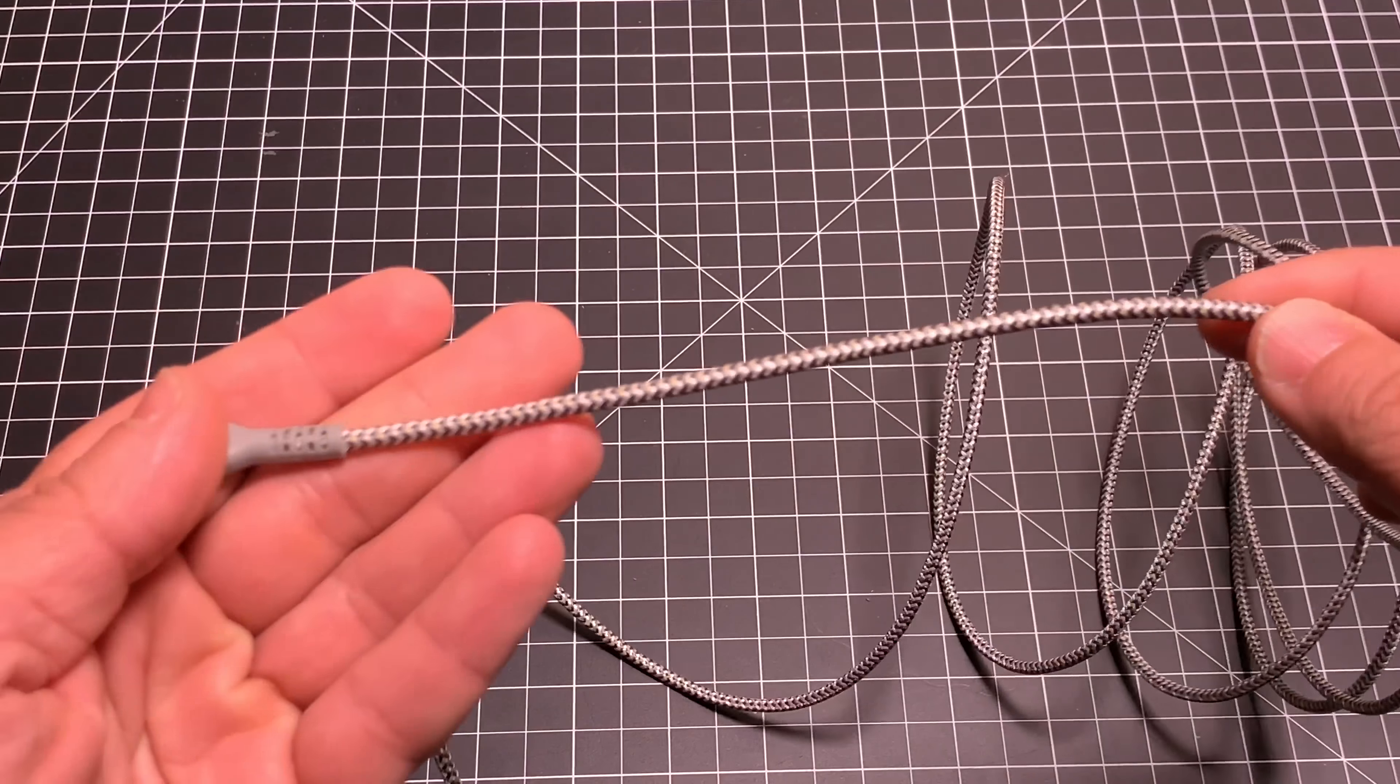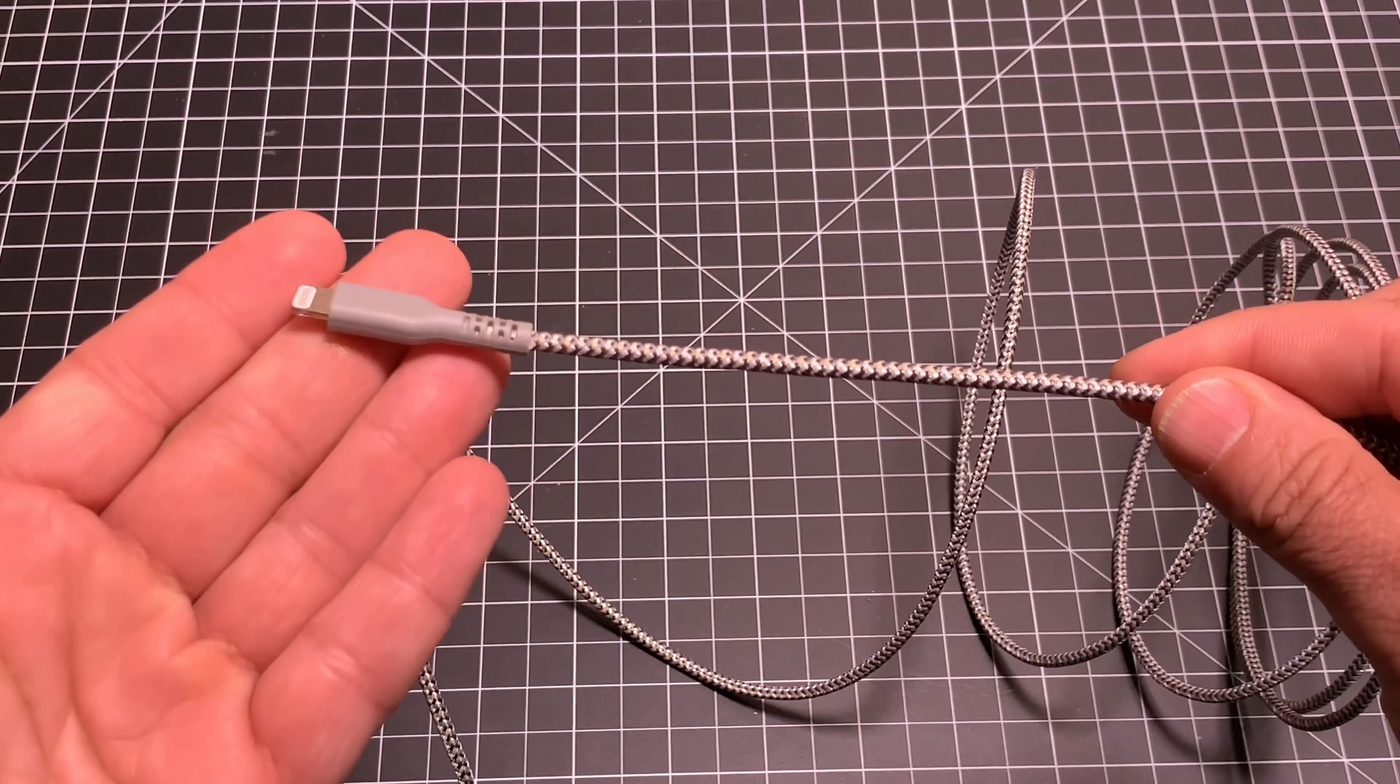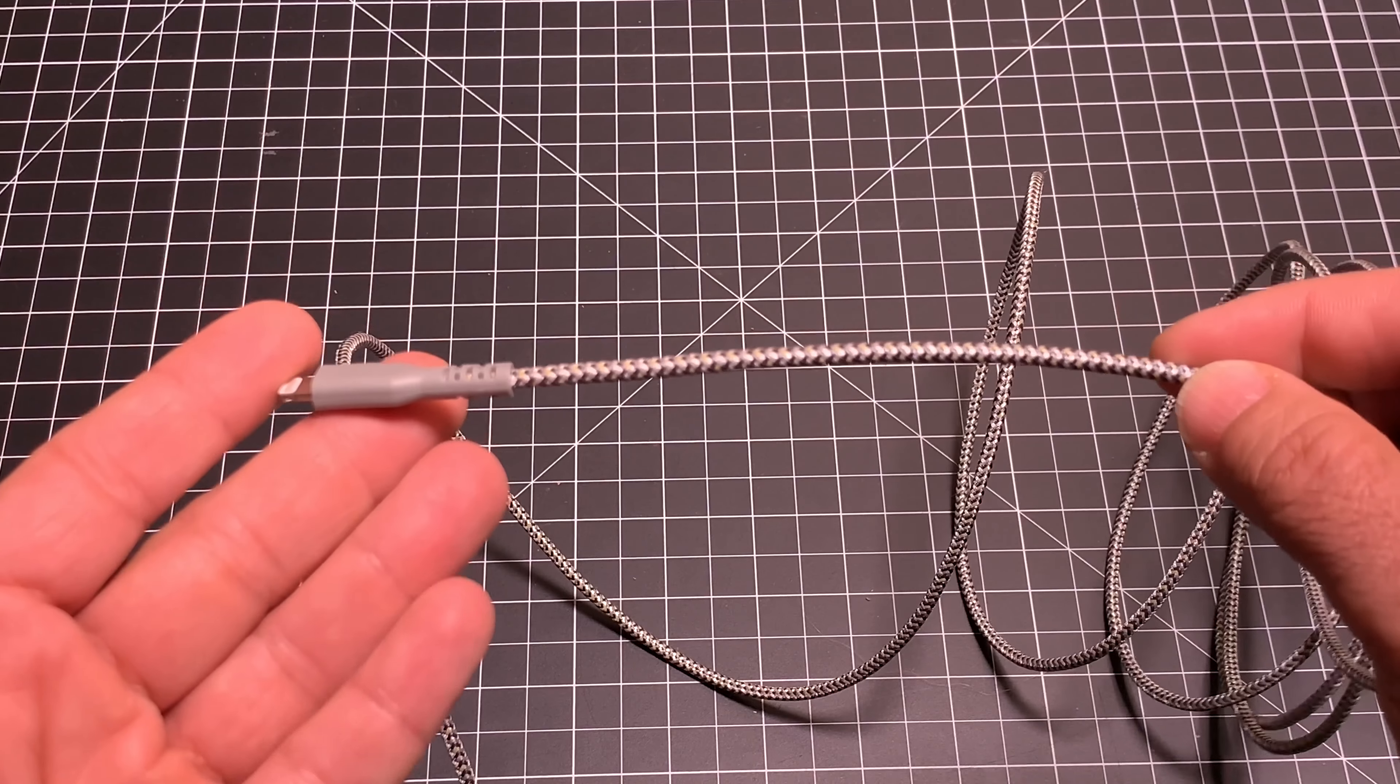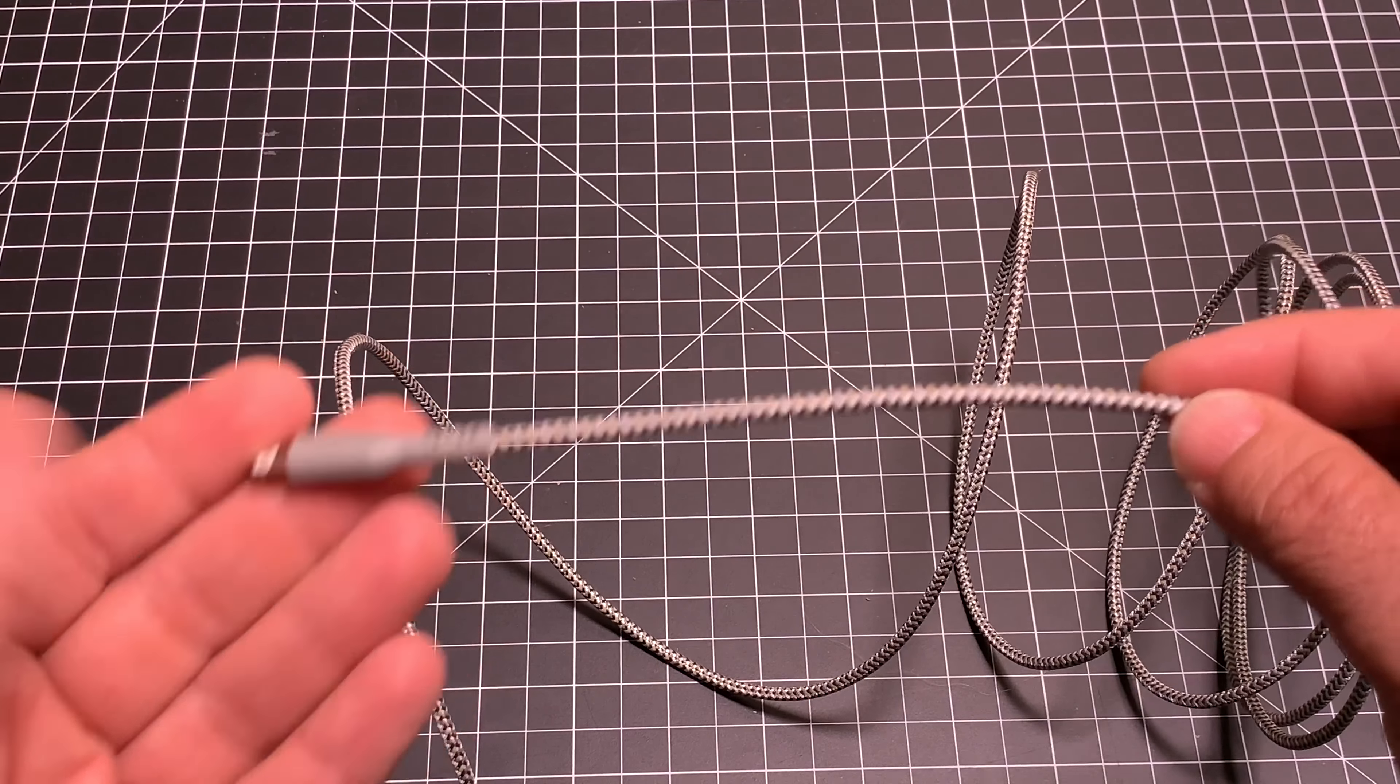Now, this cable is available on Kickstarter for a very competitive price - $19.